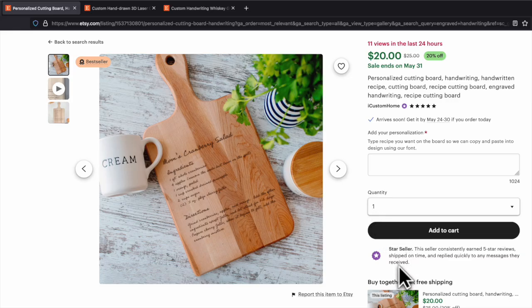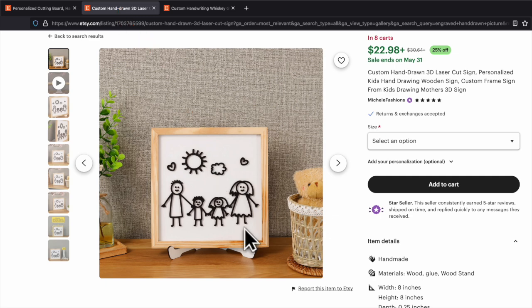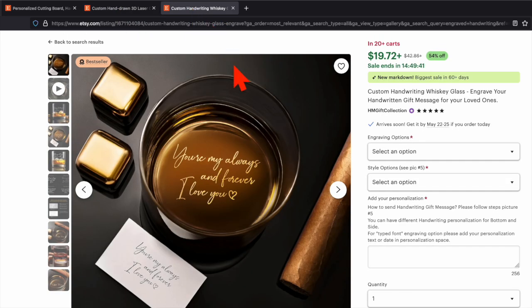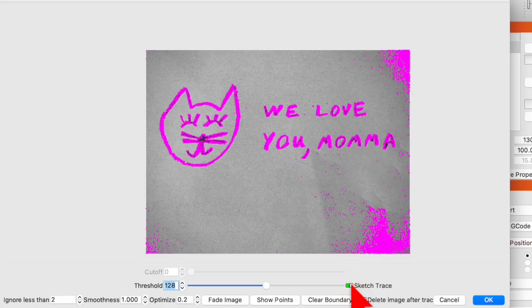You may have seen something similar on Etsy for handwritten recipes, drawings, or handwritten notes like these. And if you ask me, these are phenomenal gifts that capture something truly personal, the gift giver's handwriting.